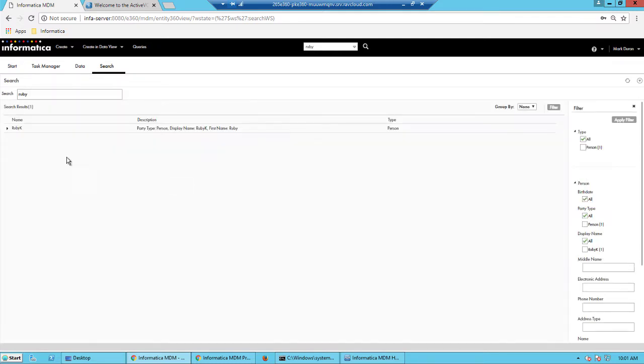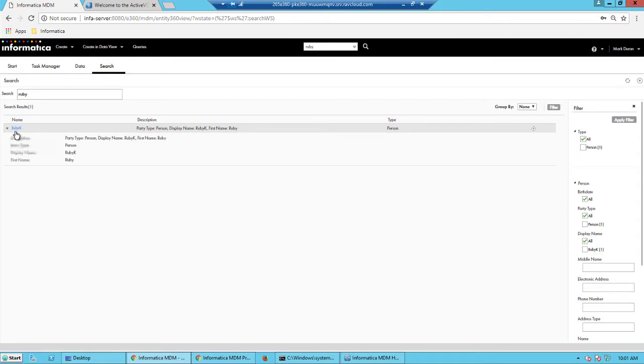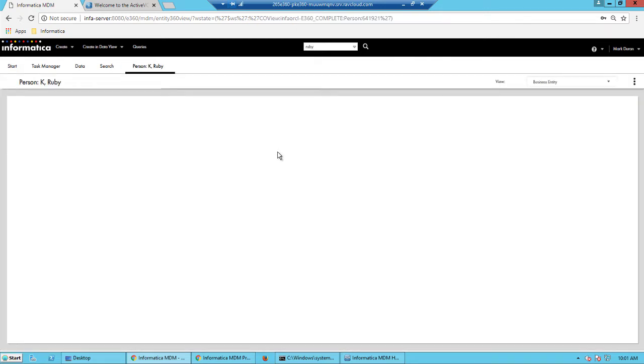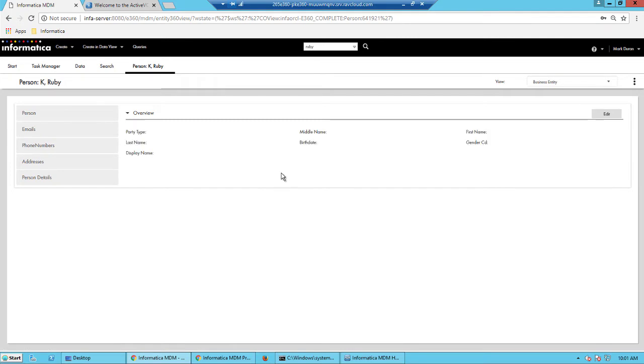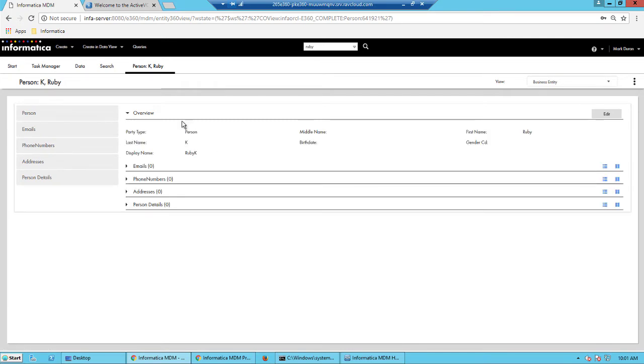let's see if the records have actually been merged. So I search for the same customer again and this time I just get one result.